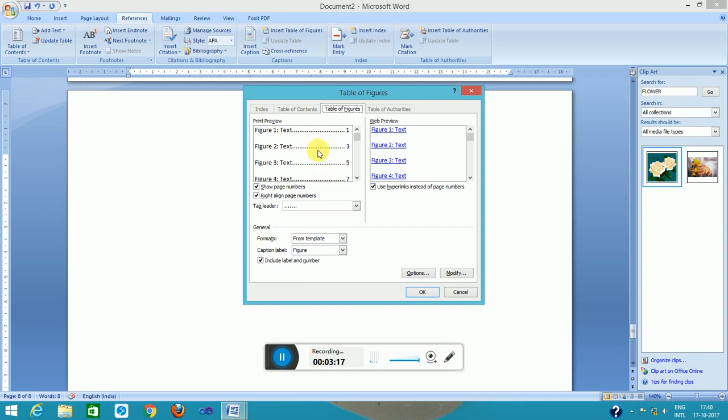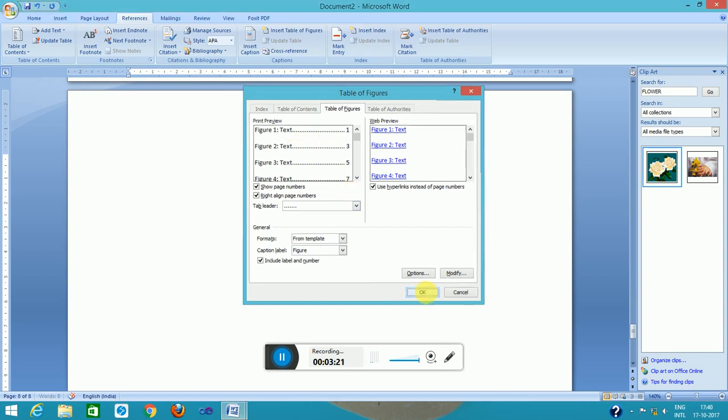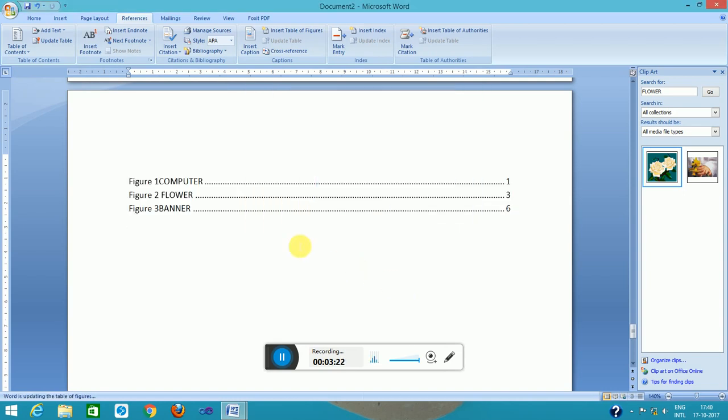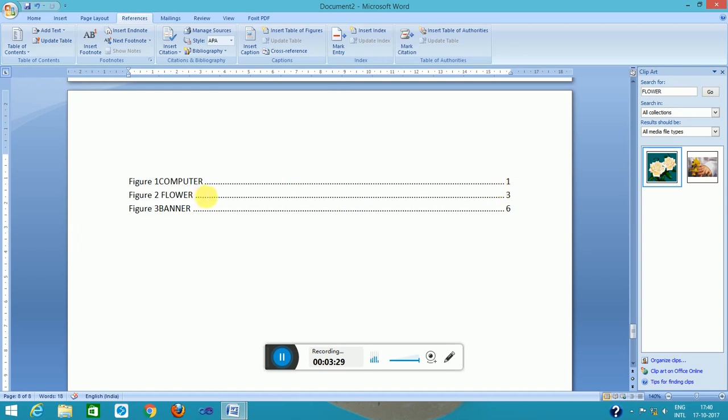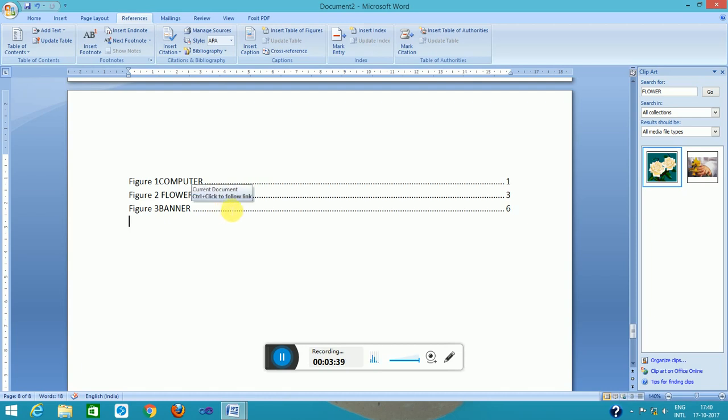I click here and the option is here. The selected option is okay, now click on okay. So this is the table of figures. It shows the computer is in page number one, flower is in page number three, and banner is in page number six.